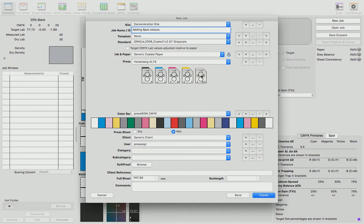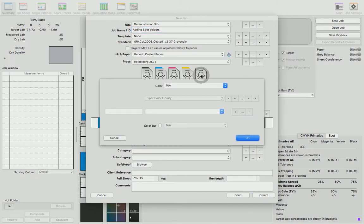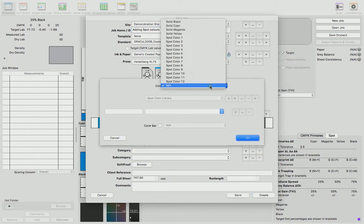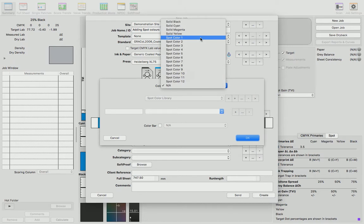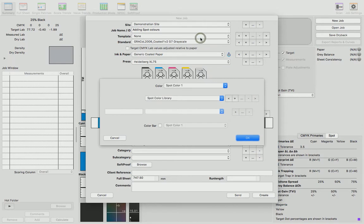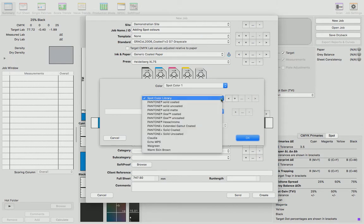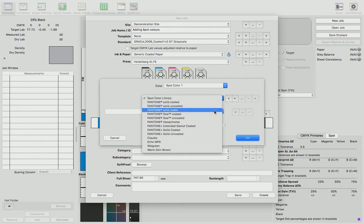Up comes a window where we can now select the spot color number. So long as you're using a different number for each spot color, the spot color library dropdown opens up and we can select from all of the pre-built Pantone libraries.